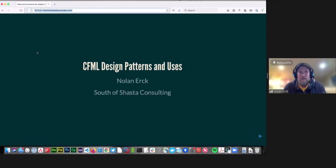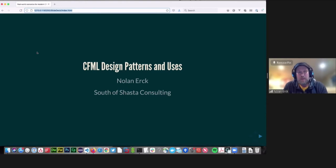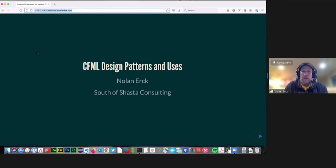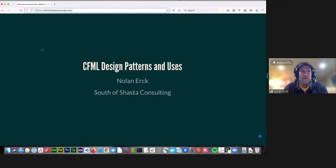Good morning, afternoon, evening, everyone. My name is Nolan Erk, and I'm going to give a talk today called CFML Design Patterns and Uses. We're going to look at some different design patterns and how to use them in your ColdFusion applications.